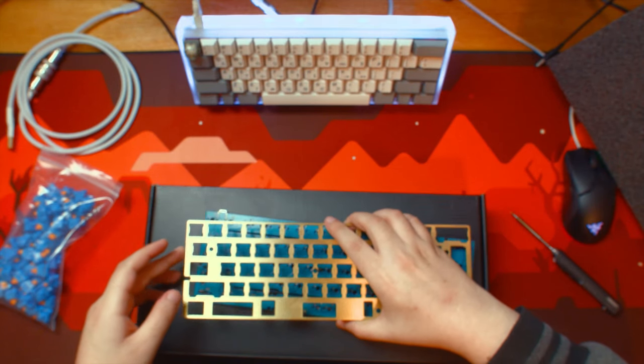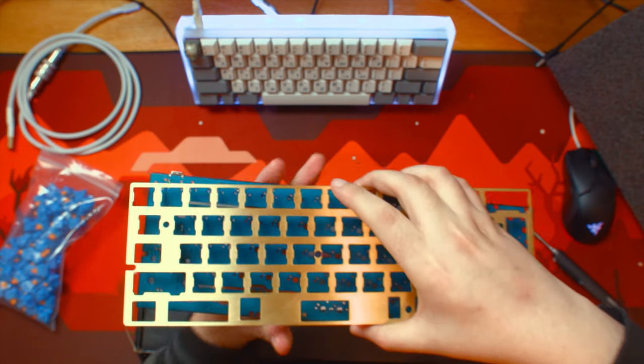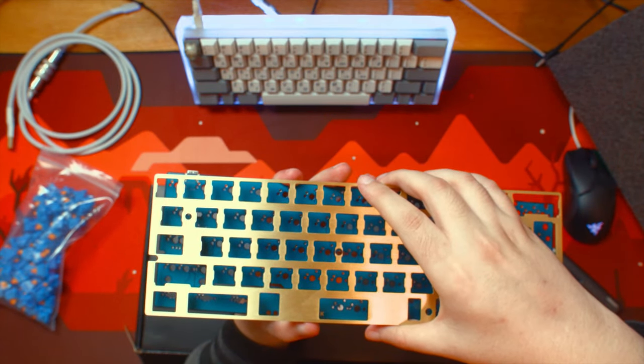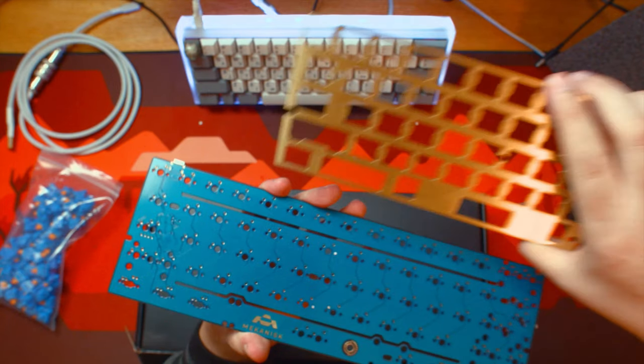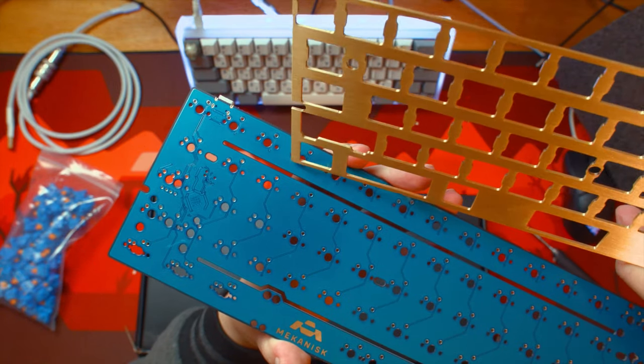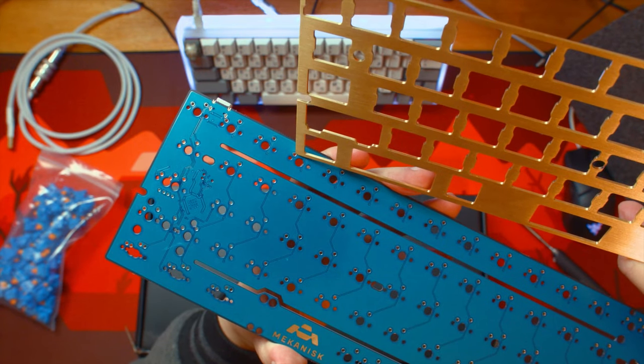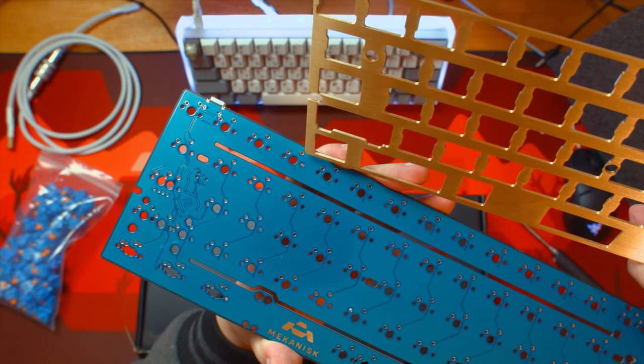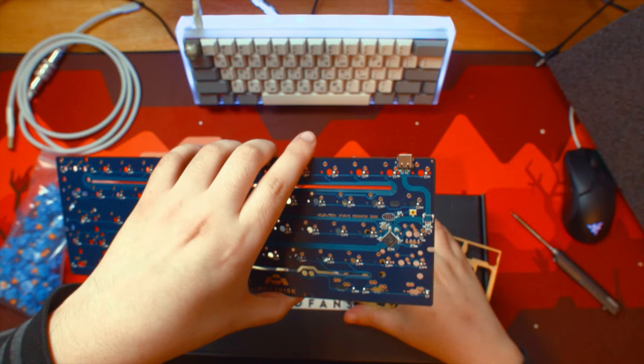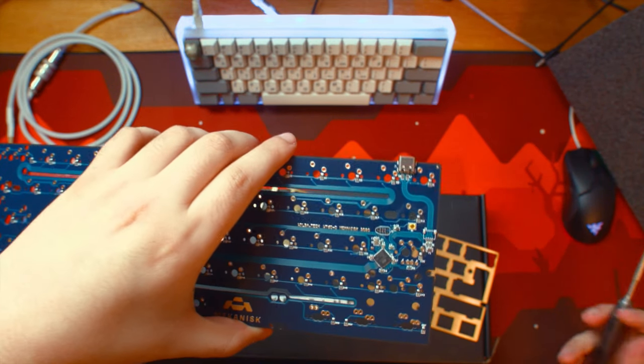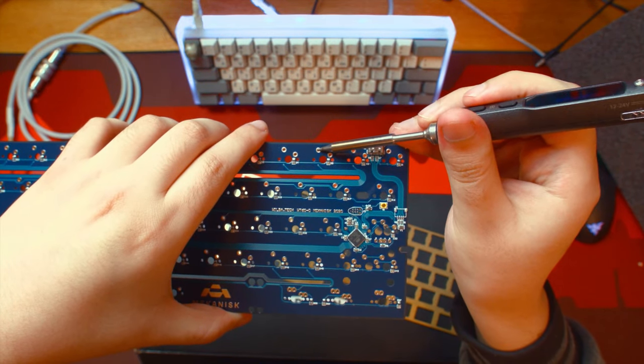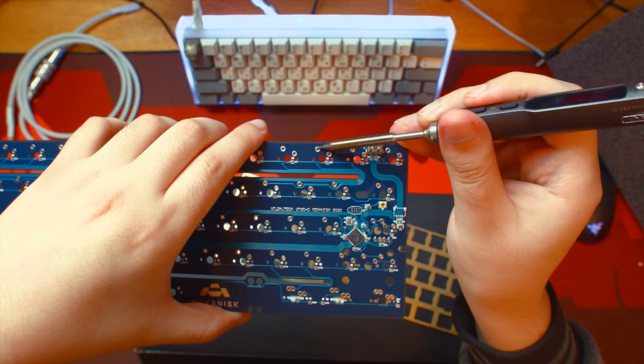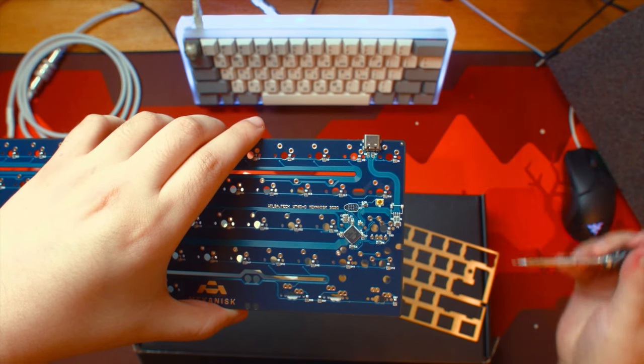Overall, in the video we're going to showcase the building of a custom $500 keyboard start to finish that a good friend of mine built. This was new for me and I asked a lot of questions along the way so I learned also and we decided to put together a video on this.